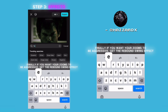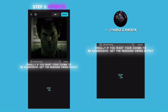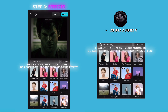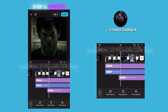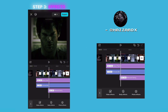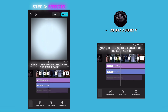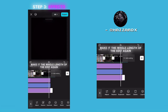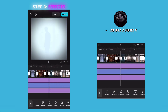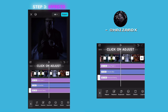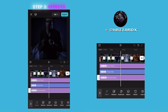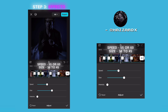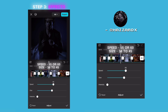If you want your zooms to be aggressive, get the rebound swing effect. Make it the whole length of the edit again. Click on adjust: speed 55 or 60, size 38 to 45.